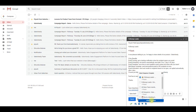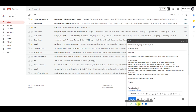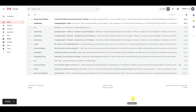Once you attach any sequence template, this icon will turn green. This ensures that you've attached the sequence successfully. Finally, click on send to send your email with automated follow-ups.